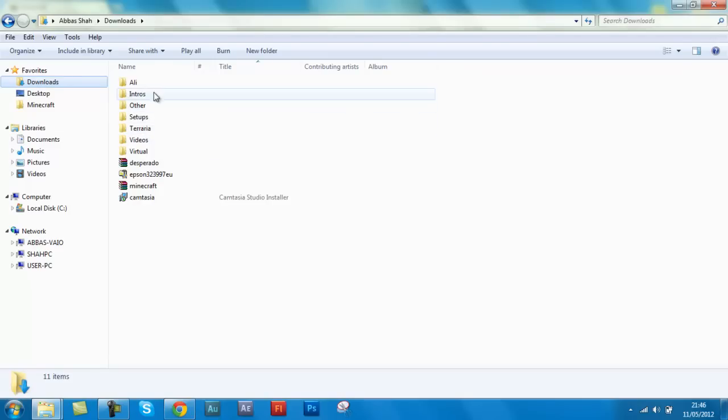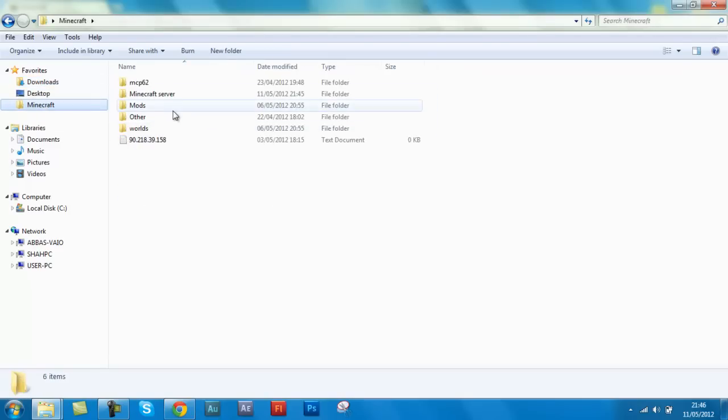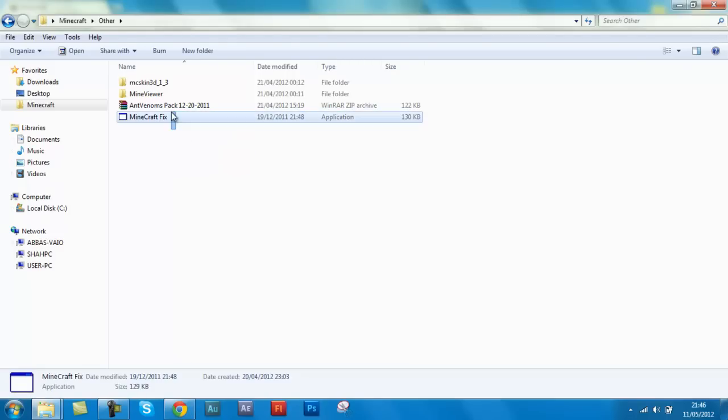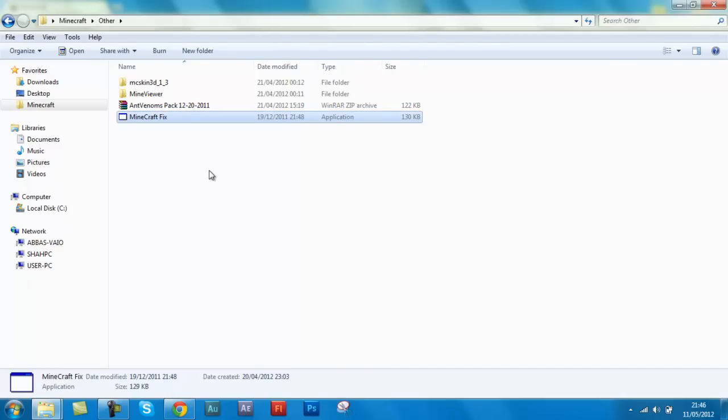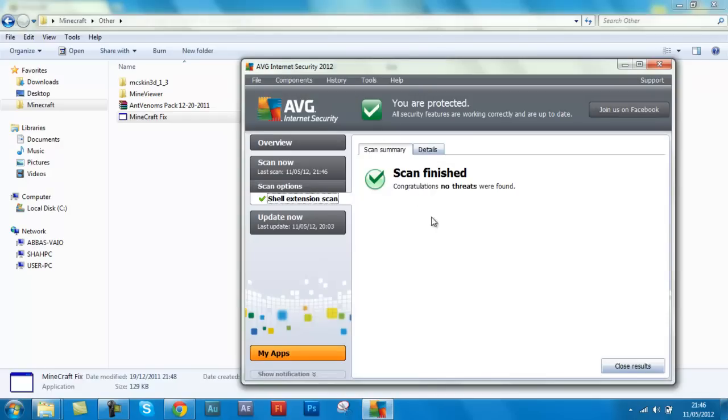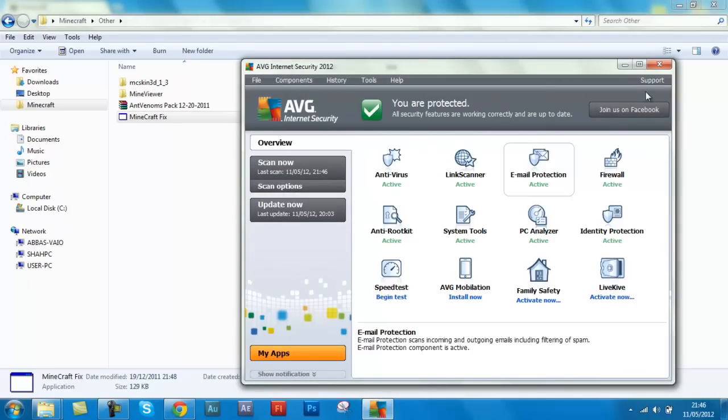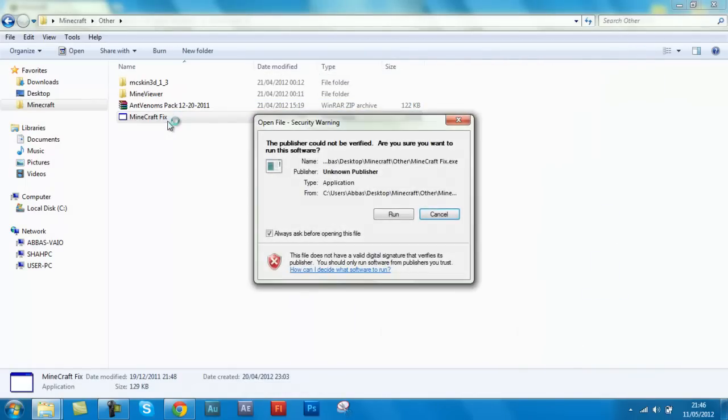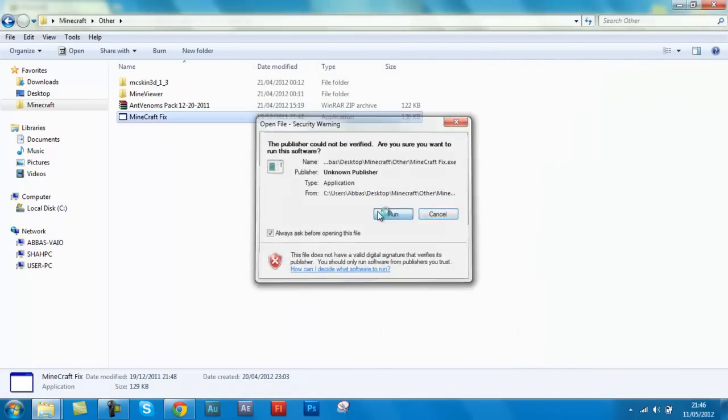There'll be a link in the description below. This is it. You just download it, it's an application, doesn't give you any viruses. Just scan it for you, just in place. There you go, congratulations, no threats found. Close results and now just open it.